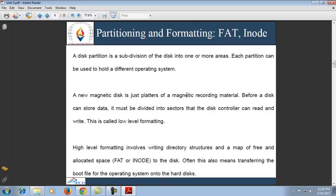A new magnetic disk is just platters of magnetic recorded materials. Before a disk can store data it must be divided into sectors that the disk controller can read and write — this is called low-level formatting, which fills the disk with a special data structure for each sector consisting of a header, a data area, and a trailer. High-level formatting involves writing a directory structure and a map of free and allocated space to the disk, and often also means transferring the boot file for the operating system onto the hard disk.